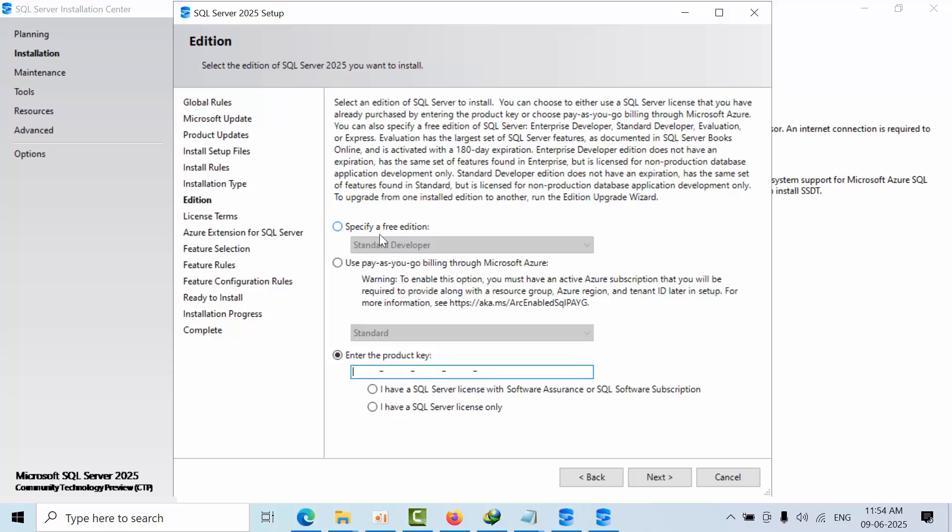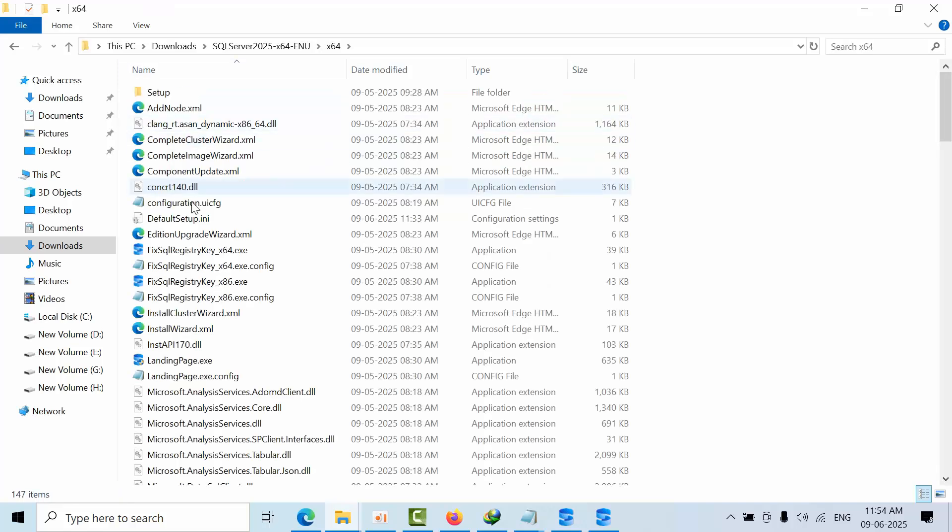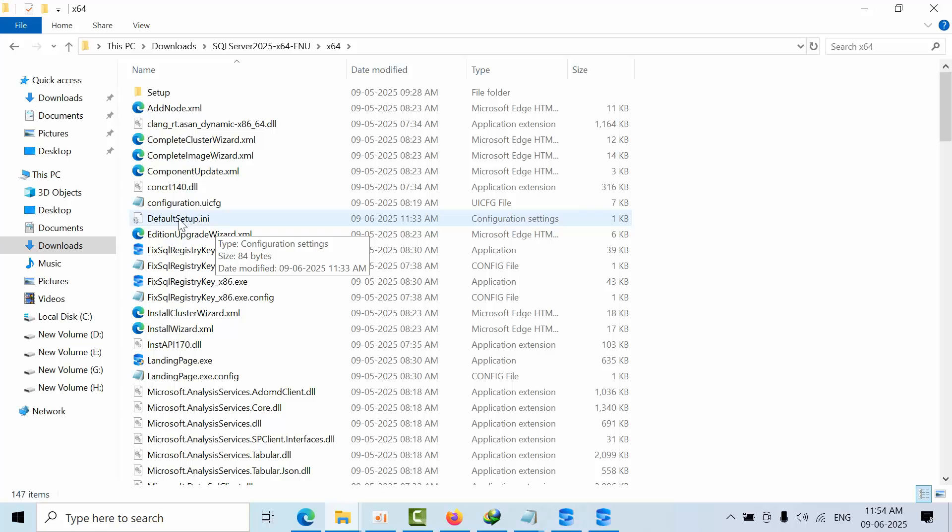You need to remember one thing: once you've prepared that default setup.ini file, the file name should use the same capitals—DefaultSetup with capital letters—and follow this format.